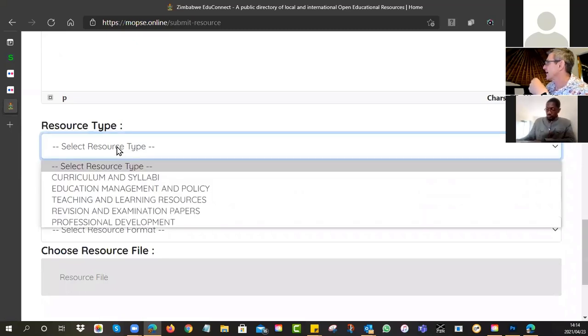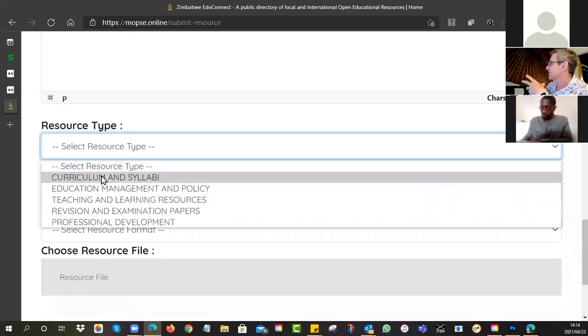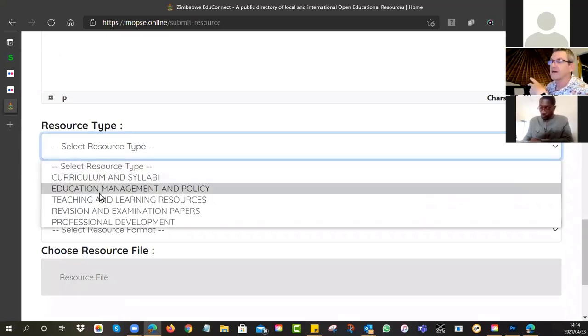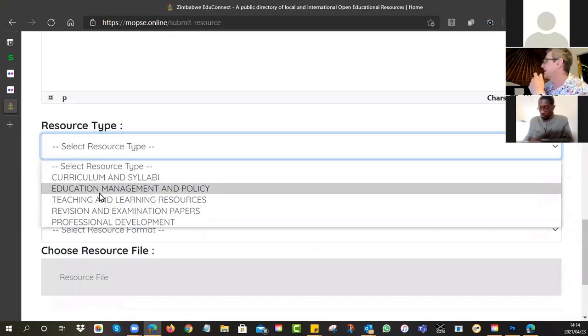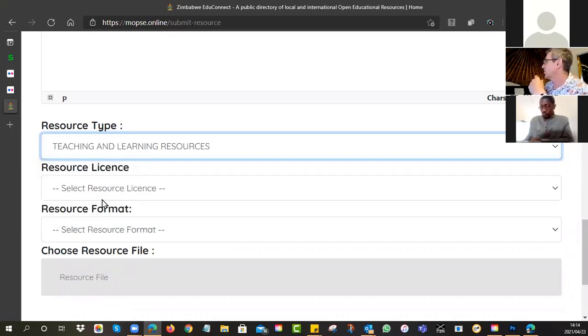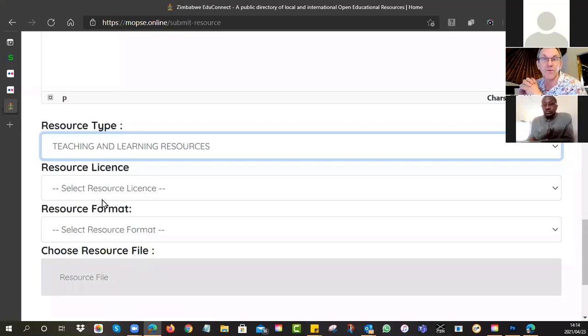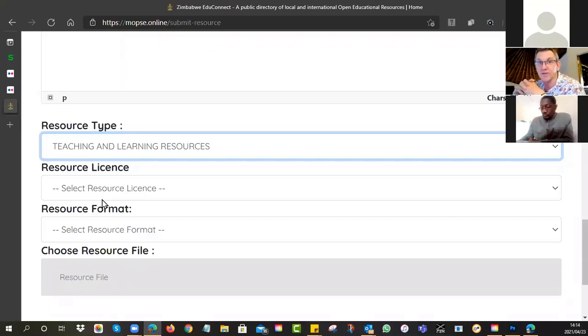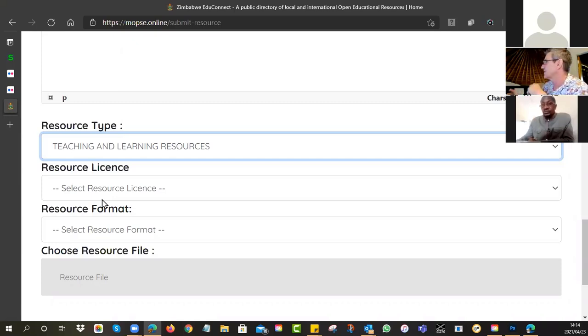Remember, you're trying to make it easy for people to work out whether this resource can be used or not. And then it says resource type. I've asked you to create education, teaching and learning resources.